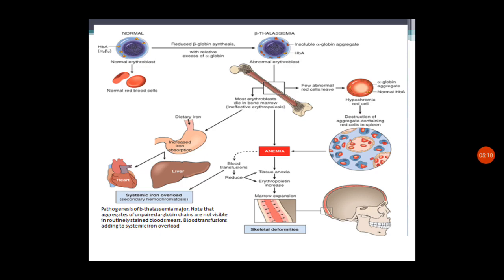In beta thalassemia, increased erythropoiesis in the bone marrow still leads to anemia. Any abnormal cells leaving the bone marrow are easily destroyed. Increased iron absorption in the GIT continues, and the iron overload leads to hemosiderosis in different areas such as the liver. Very importantly, skeletal deformities in different parts of the body will also be seen, which will be discussed in the next slides.